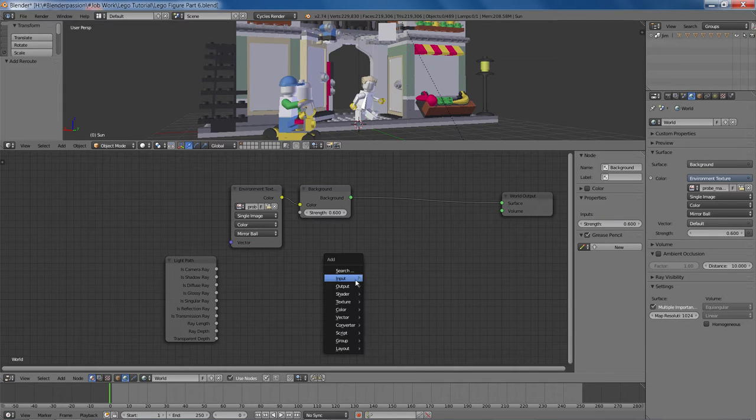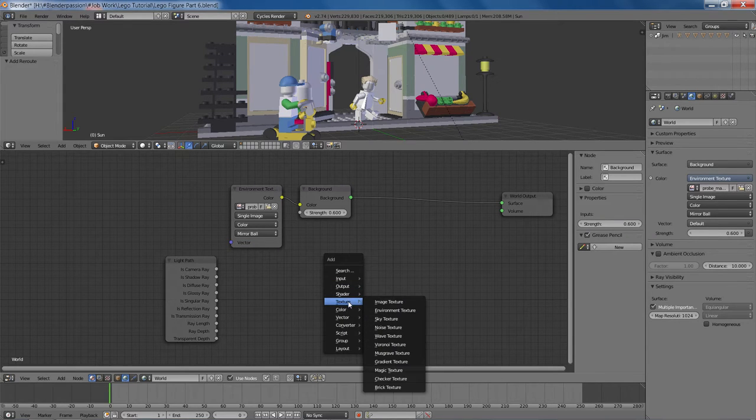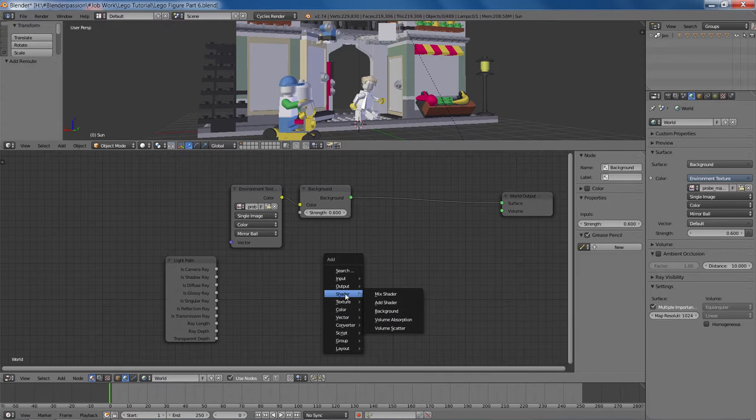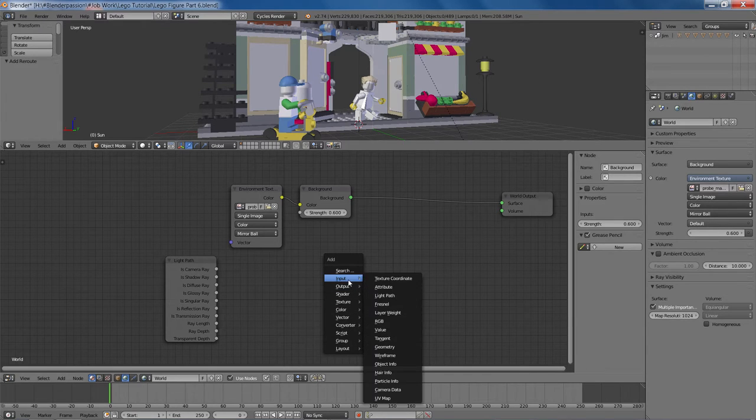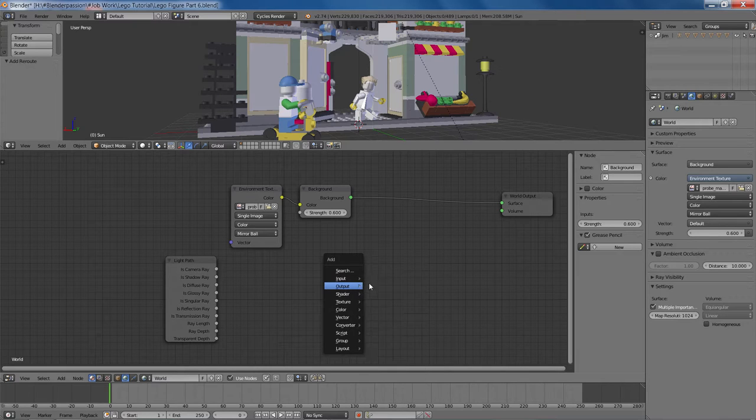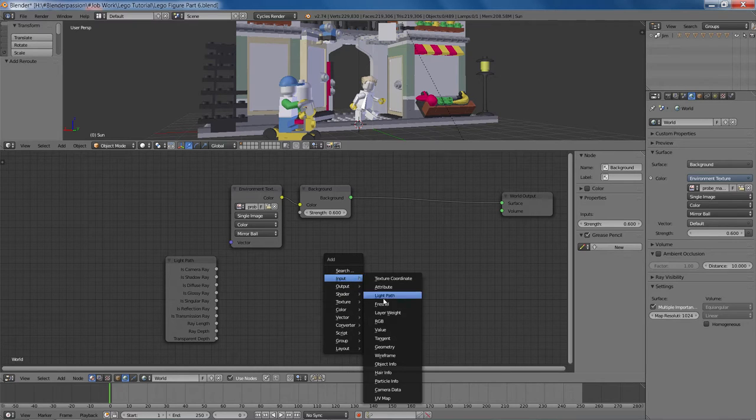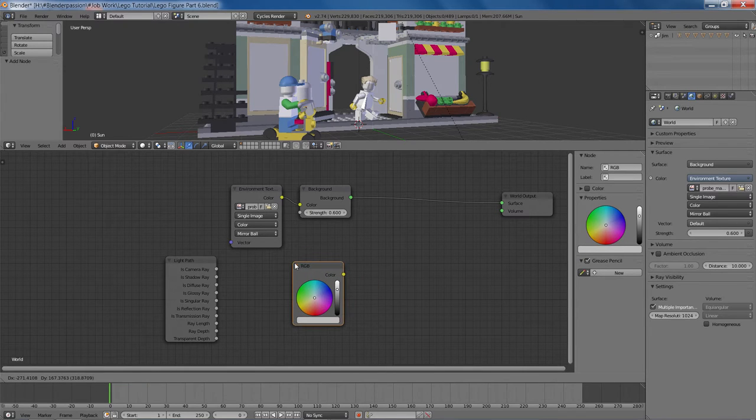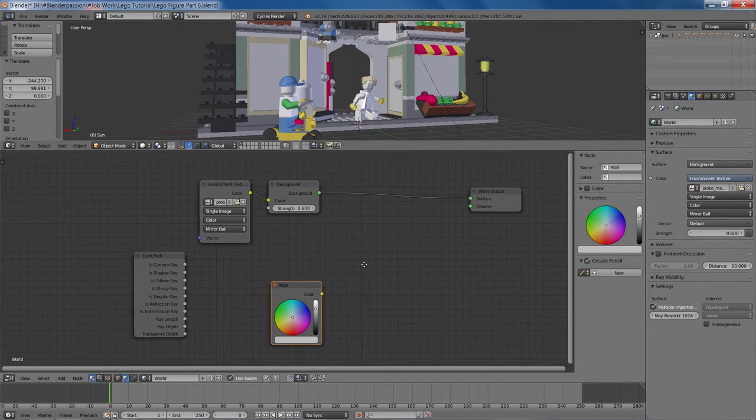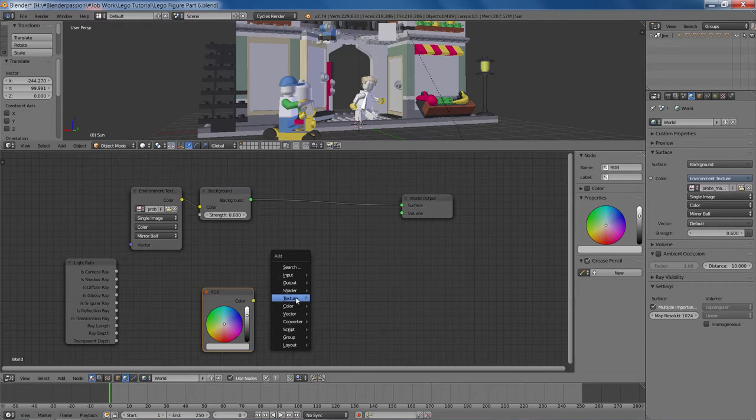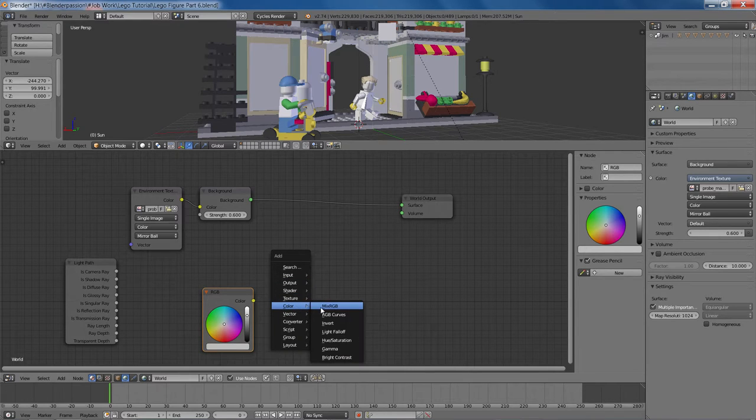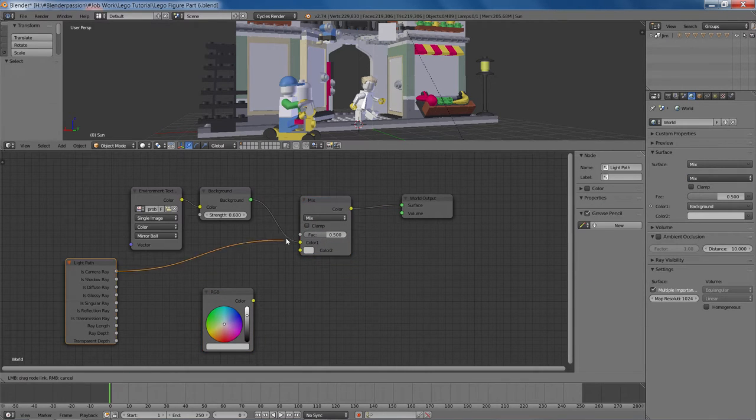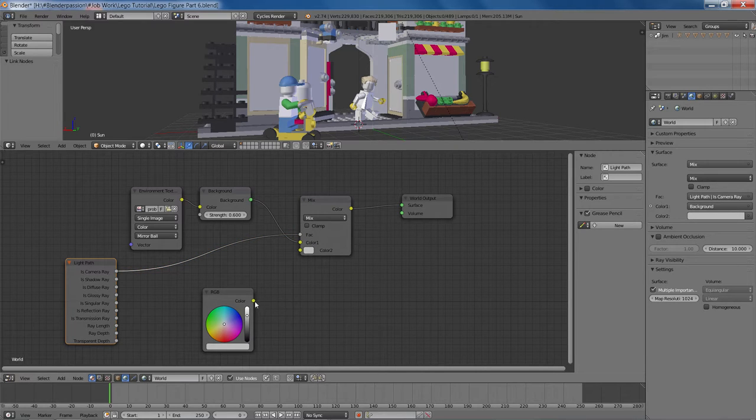we'll just add in the light path node here. And let's see. Add in maybe... I'm not exactly sure what I'm doing here. So you're just going to have to bear with me, going through a slightly trial and error process. Maybe an RGB node. See how that looks.